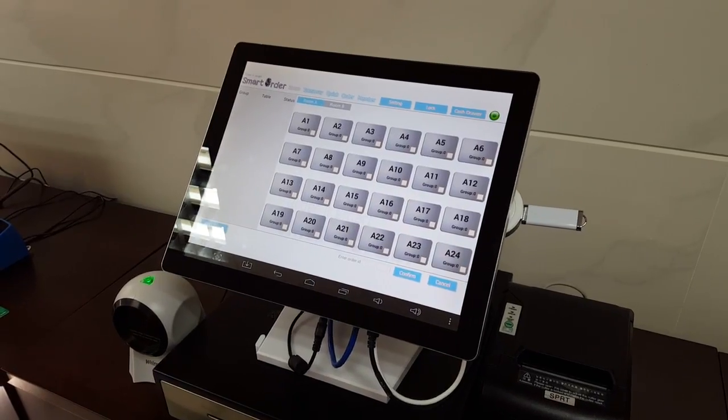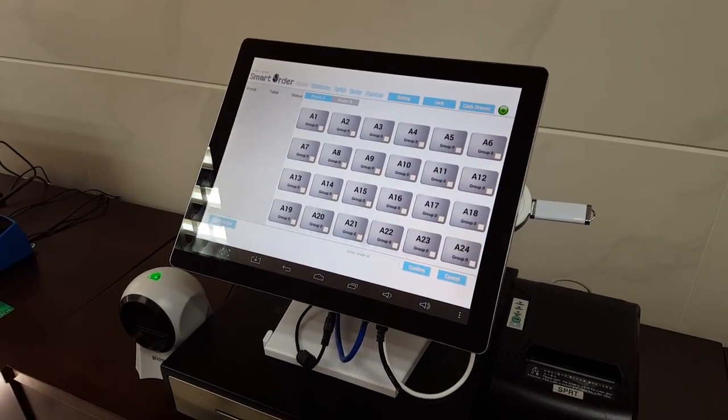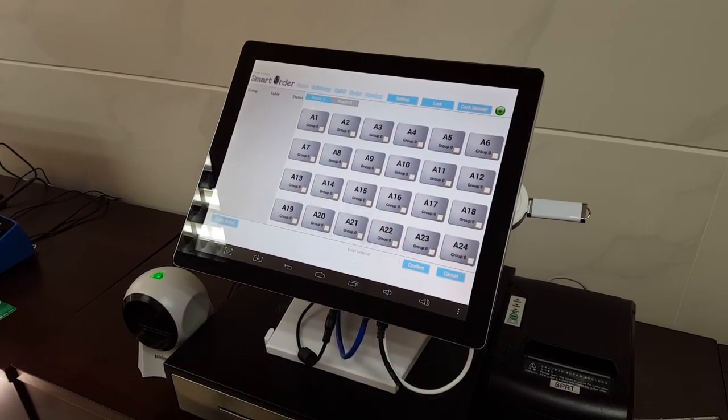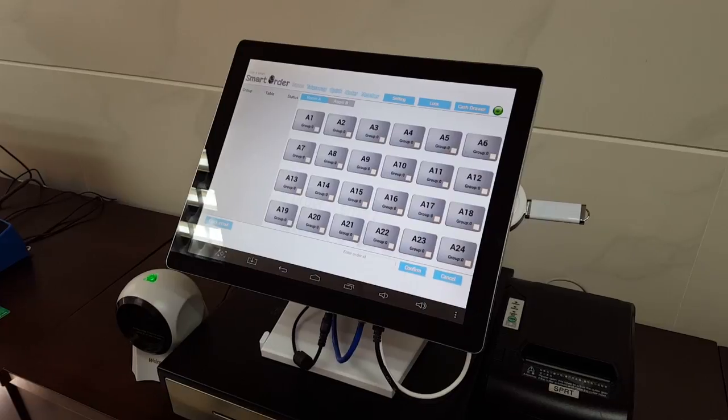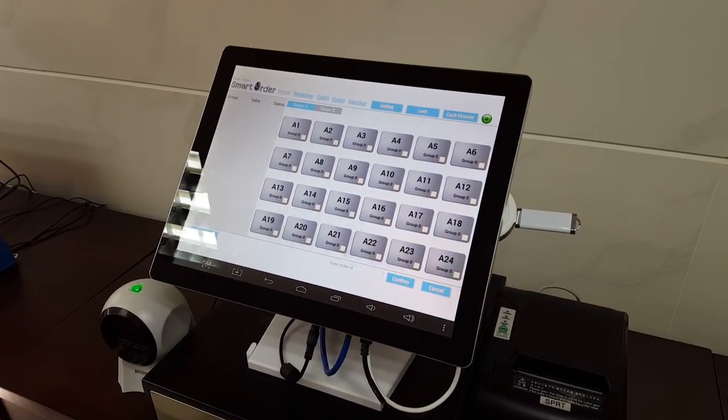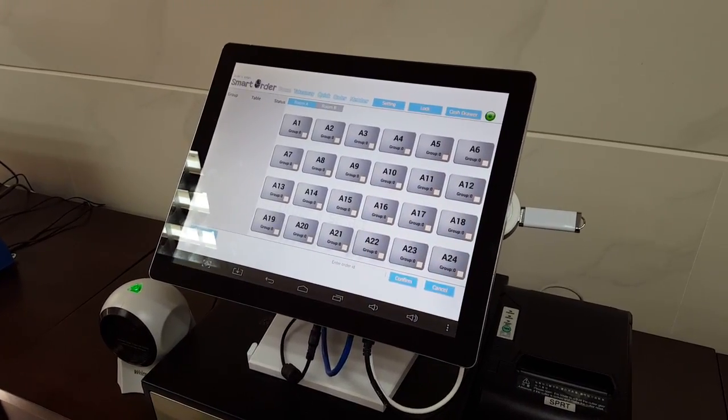Hi everyone, in this video I'm going to demonstrate the print report functions in the Smart Order.